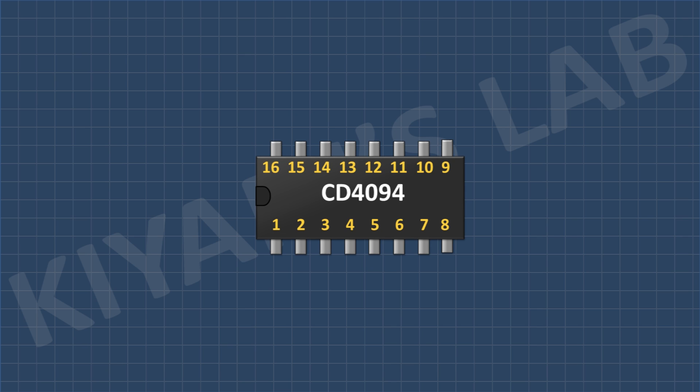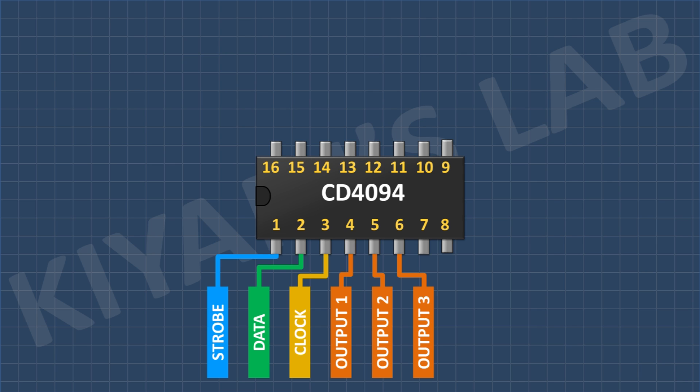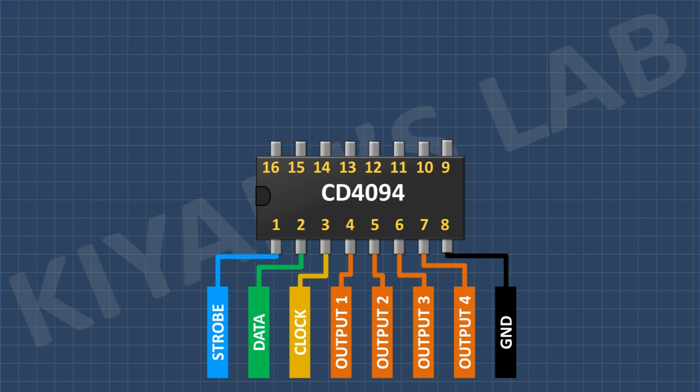Its pin number 1 is strobe pin. Its pin number 2 is data pin. Its pin number 3 is clock pin. Its pin number 4 is output 1. Its pin number 5 is output 2. Its pin number 6 is output 3. Its pin number 7 is output 4.